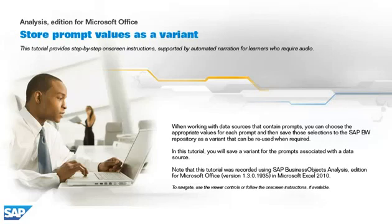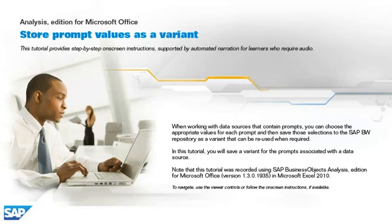When working with data sources that contain prompts, you can choose the appropriate values for each prompt, and then save those selections to the SAP BW repository as a variant that can be reused when required. In this tutorial, you will save a variant for the prompts associated with the data source.